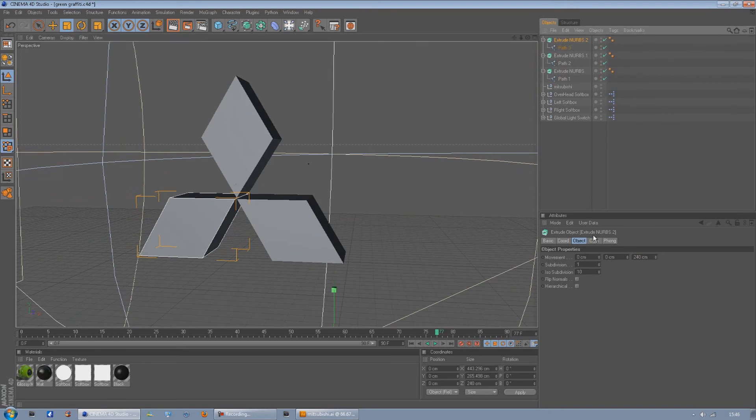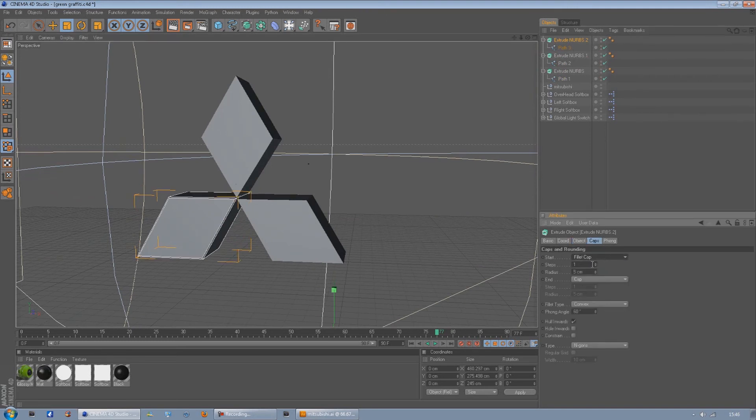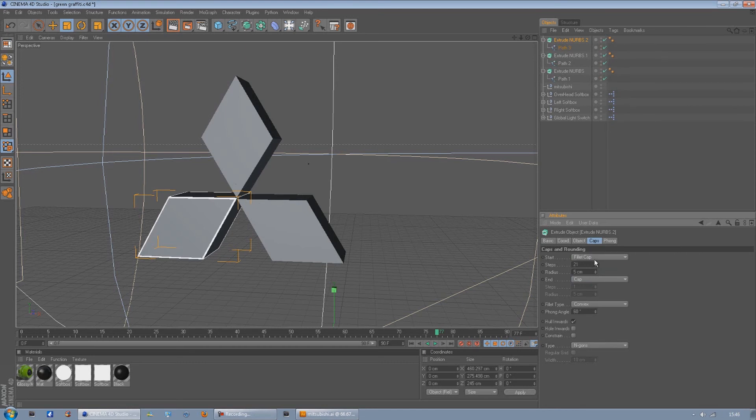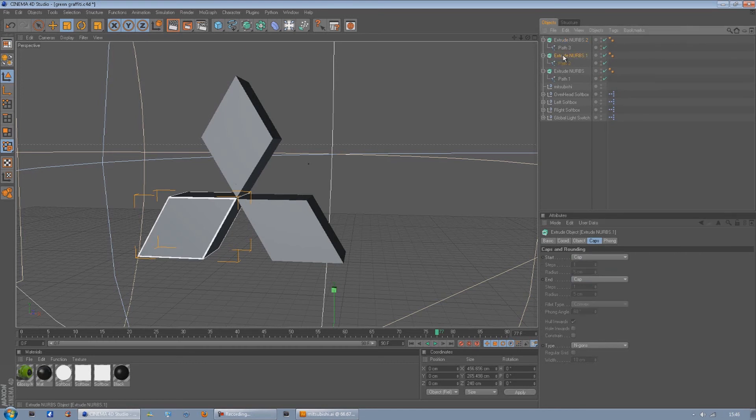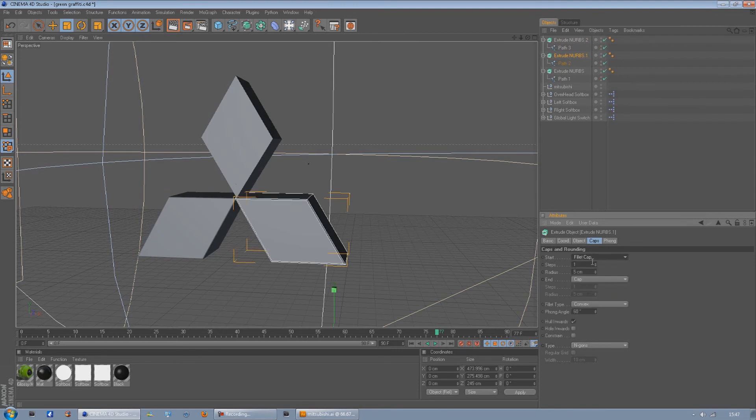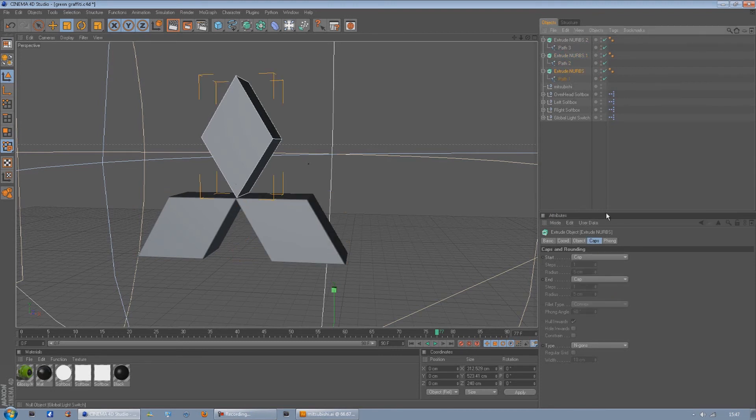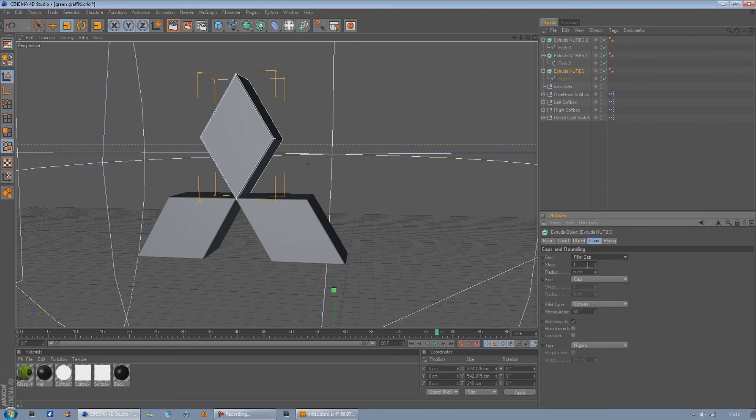Then if I go to the caps, start cap, fill it cap, and then just turn the steps all the way up. Do the same for each one like you did before, turn the steps all the way up. Same again, turn the steps all the way up.